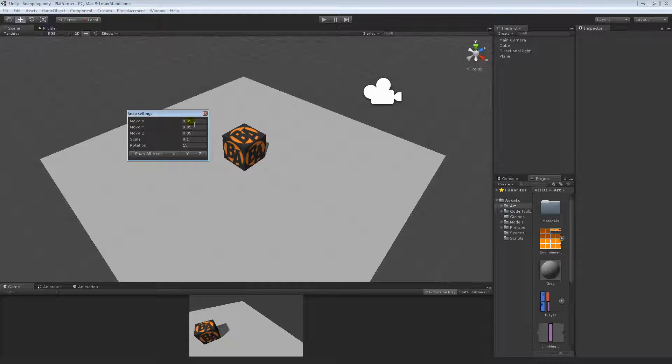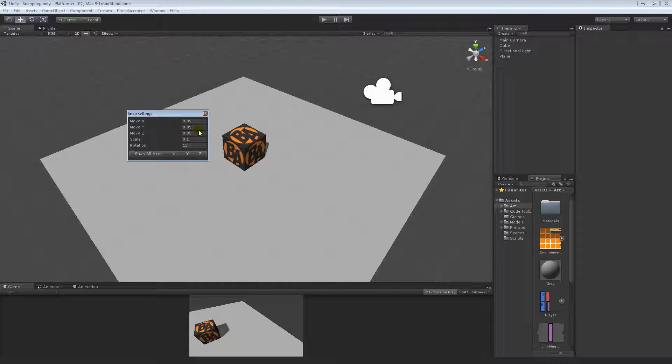We have Move X, which is Move X, Y, and Z, which I have set to 0.05 each. Now if I remember correctly, the default is 0.1. I just have that just because that's how I work anyway.